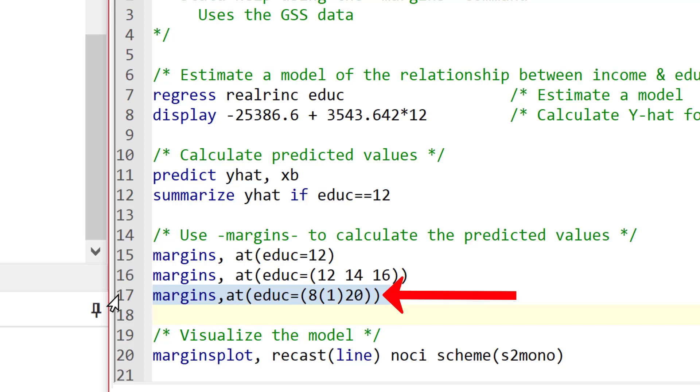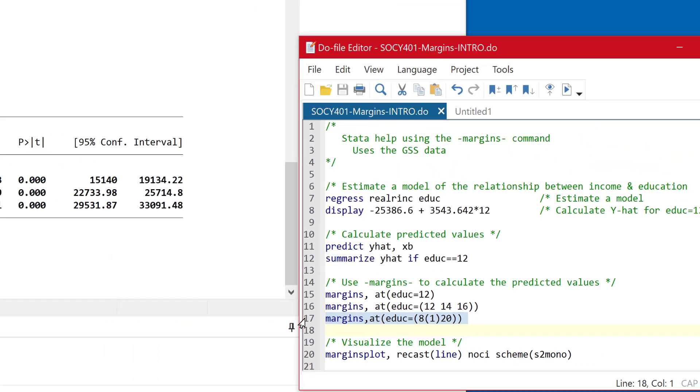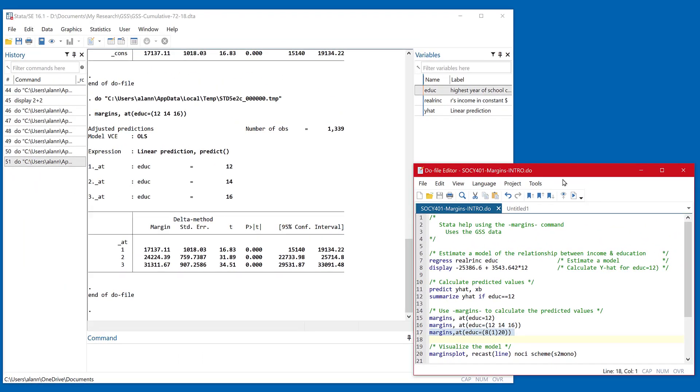So what this is going to do is create all these margins or the predicted values. First, for the value of eight, for eight years of education, then it's going to increase by one. So it'll be nine years of education. Then it'll increase by one from there, it'll be 10 years of education. And it will do that until we get up to the value of 20.